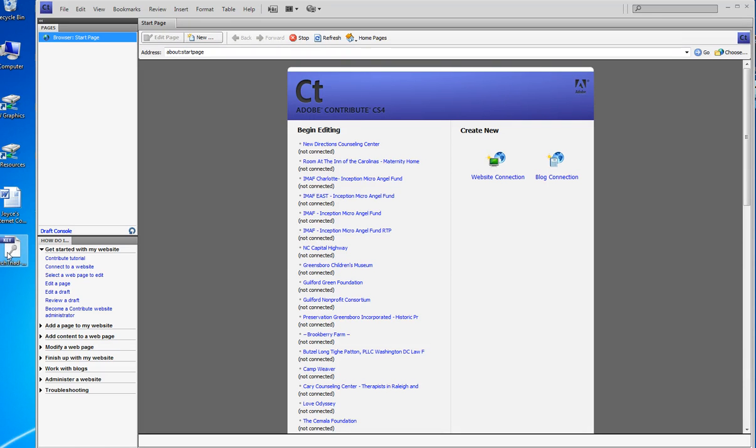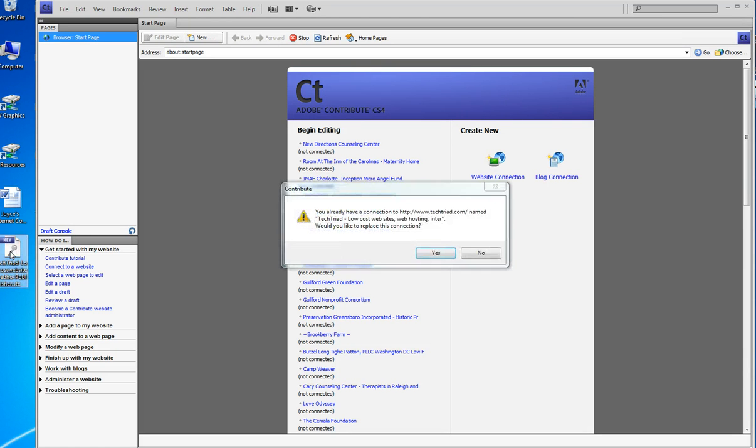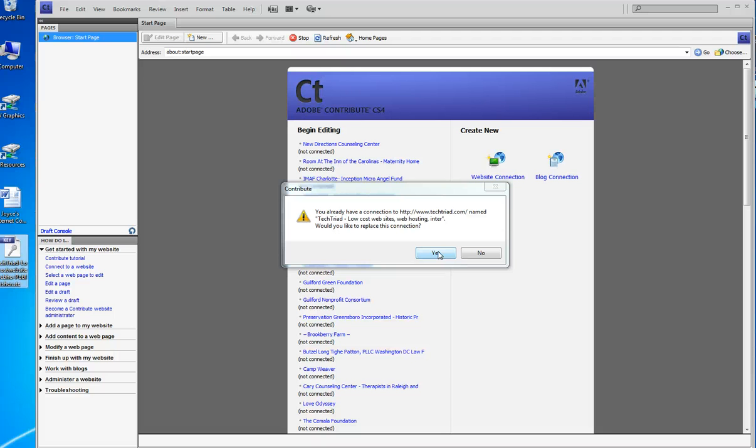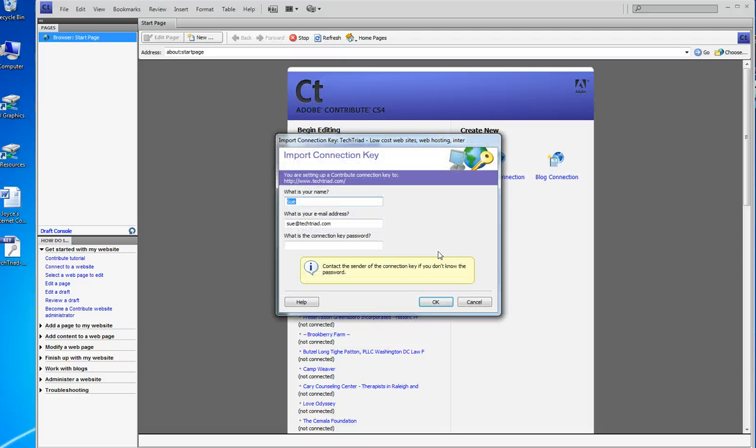I go over here to my key that I've saved, I double-click it, and it says you already have a connection to Tech Triad. Well, you won't get that, but I had to do it because I'm sending a key to myself. You won't get this message. So I click yes.